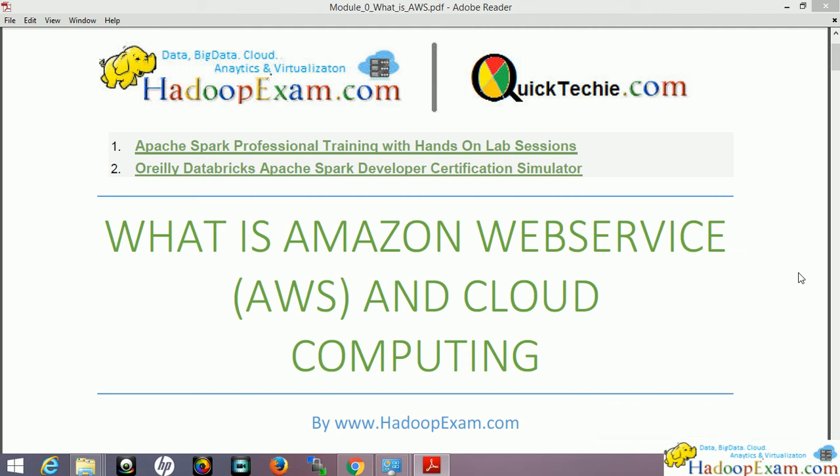Welcome to HadoopExam learning resources. In this session we are going to discuss Amazon Web Services — a very introductory session covering what exactly AWS is. If you already know it in detail, you can skip this session and move ahead. If you don't know, I would suggest you go through this session at least once to understand the basics of Amazon Web Services.